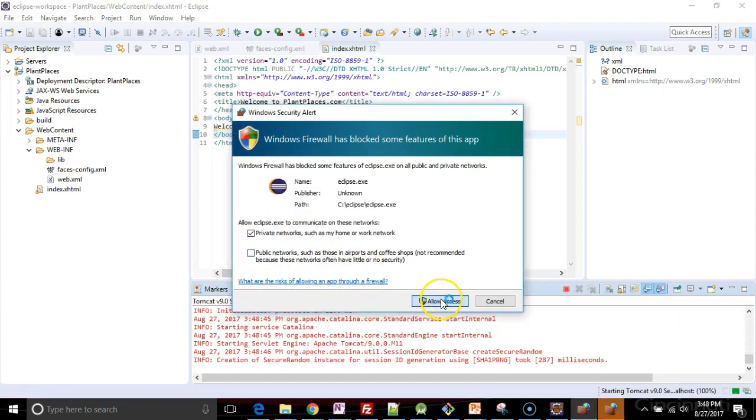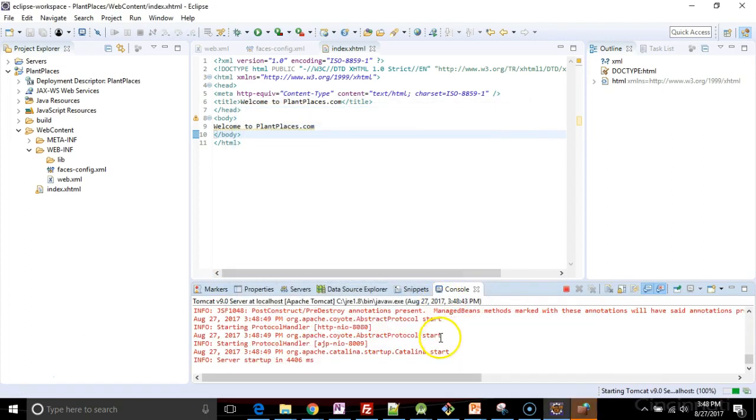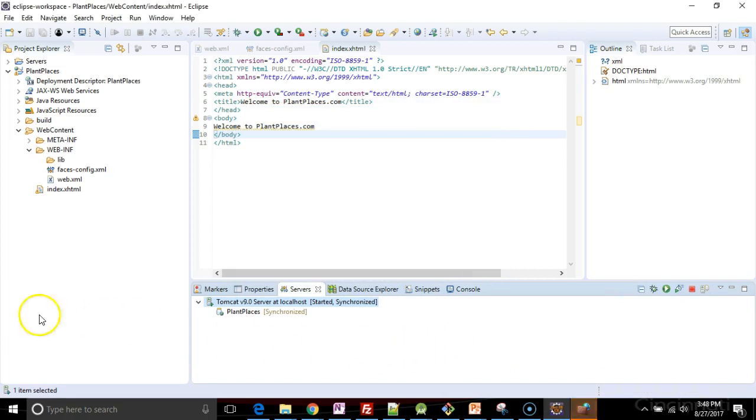And now we see I've added plantplaces to my brand new Tomcat server. So I'll quickly hit the start bar, say, sure, we can allow access for this. Let this run. Shouldn't take too long to start. There we go.